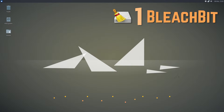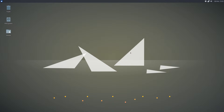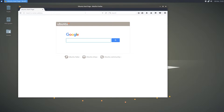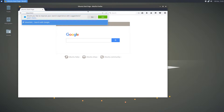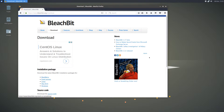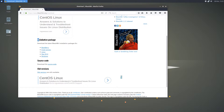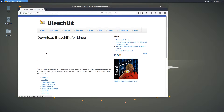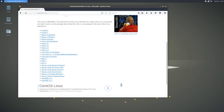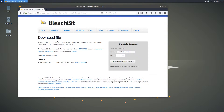Starting off the list, the first application is BleachBit. BleachBit is a fairly well-known system cleaner as it is also available on Windows and macOS. To install it, open up a web browser and go to BleachBit.org. Click on the download button — it should be the second item in the menu. Scroll down to the installation package section, click on Linux, and select the installation file for your distribution. I'm running Ubuntu, and the file should start downloading automatically.